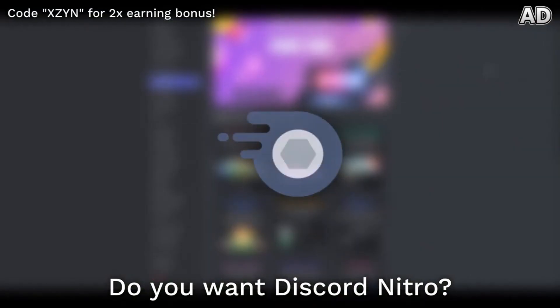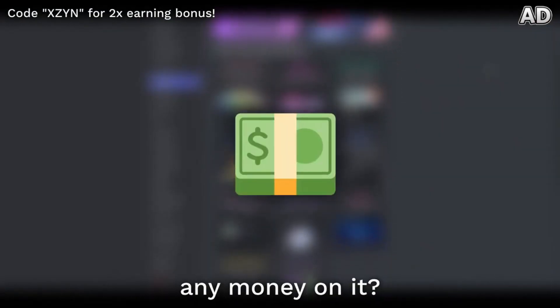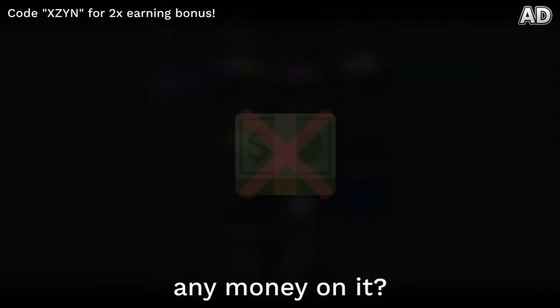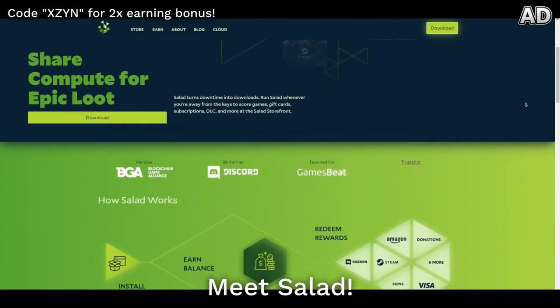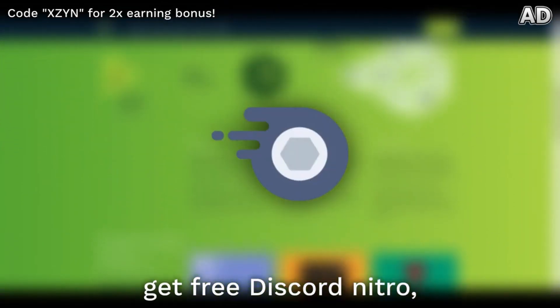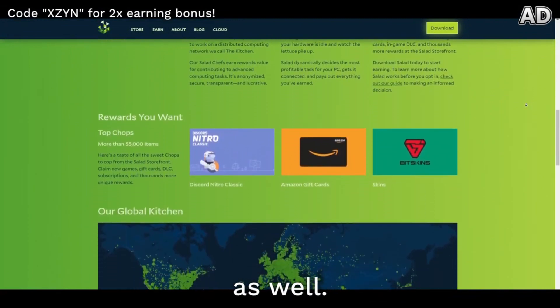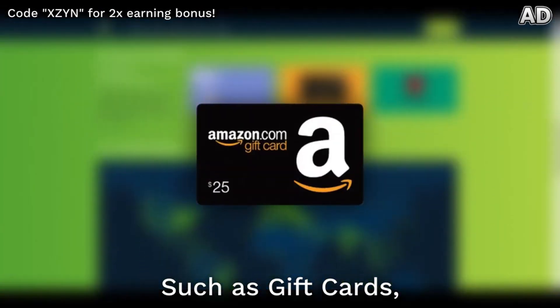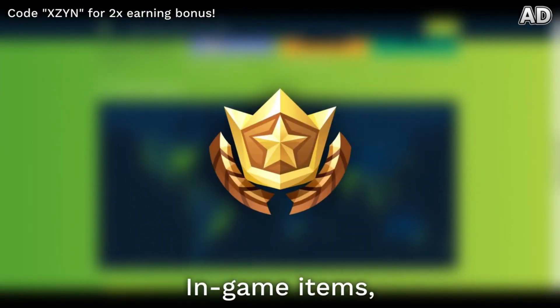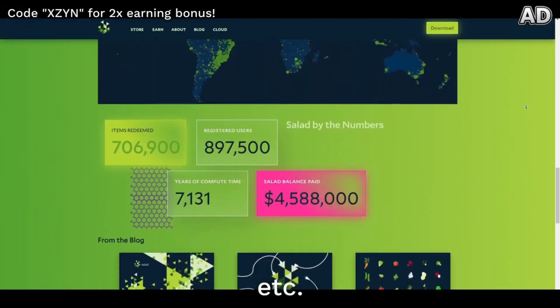Do you want Discord Nitro but don't want to spend any money on it? Meet Salad. With Salad you can not only get free Discord Nitro, but several other rewards as well, such as gift cards, in-game items, Steam games, etc.